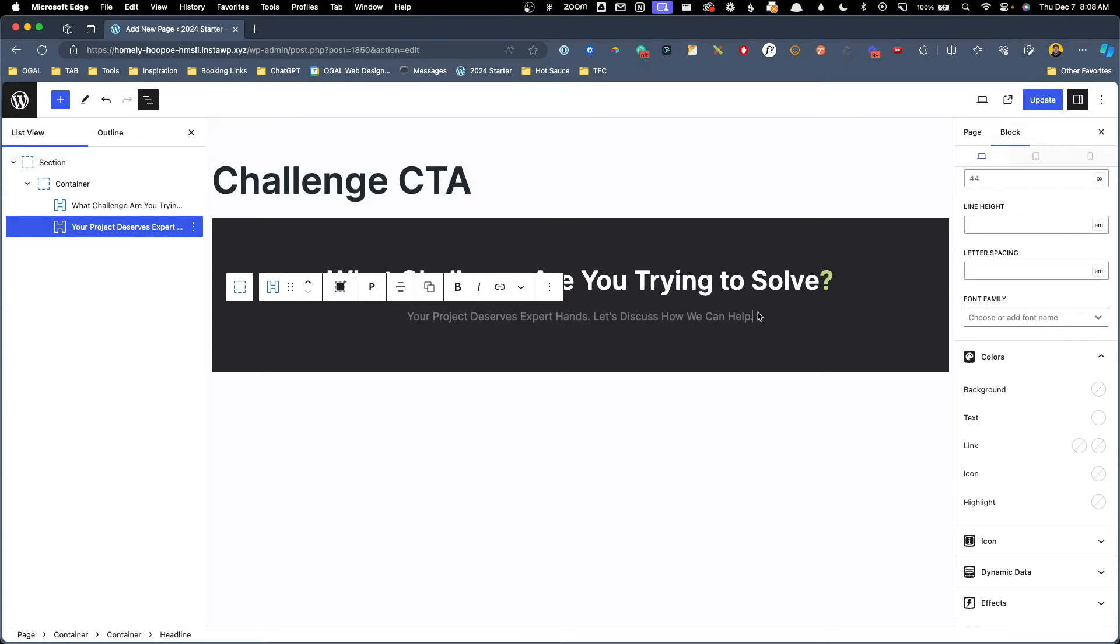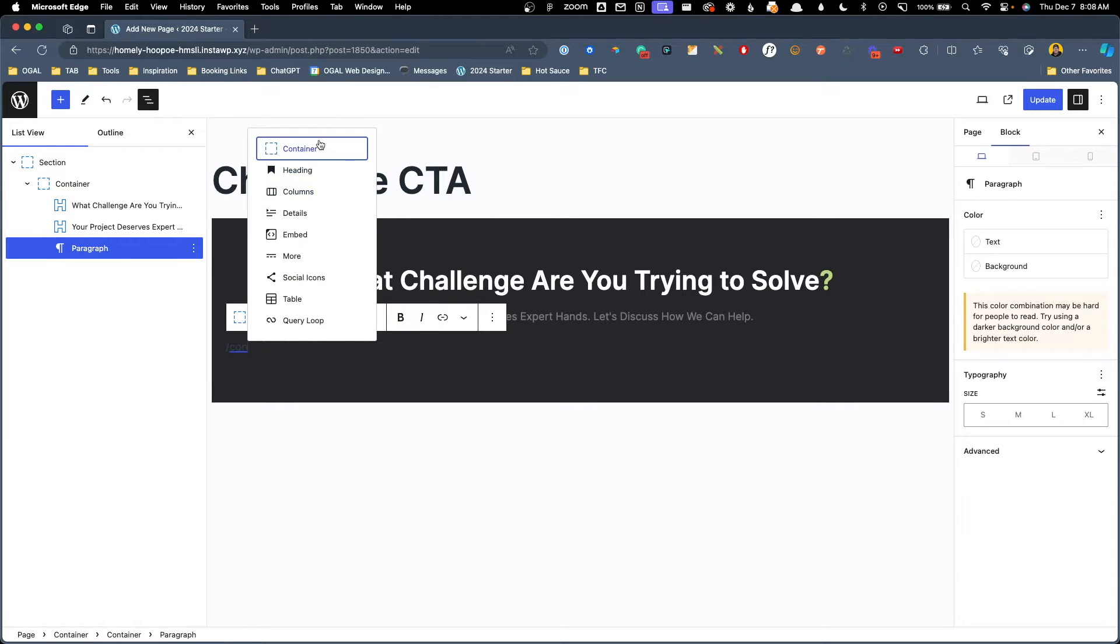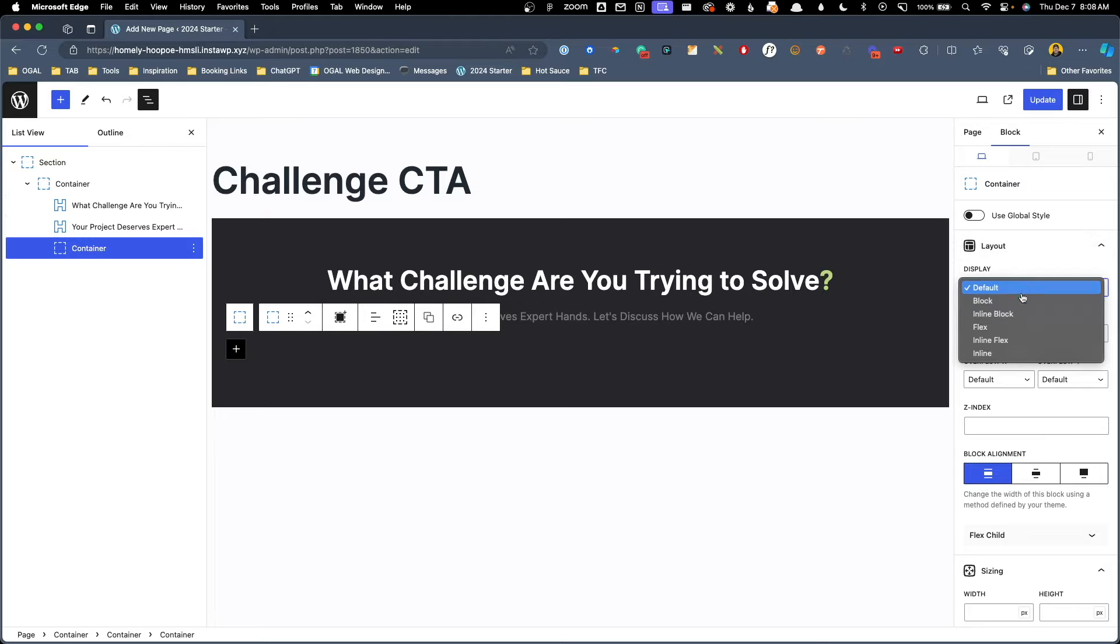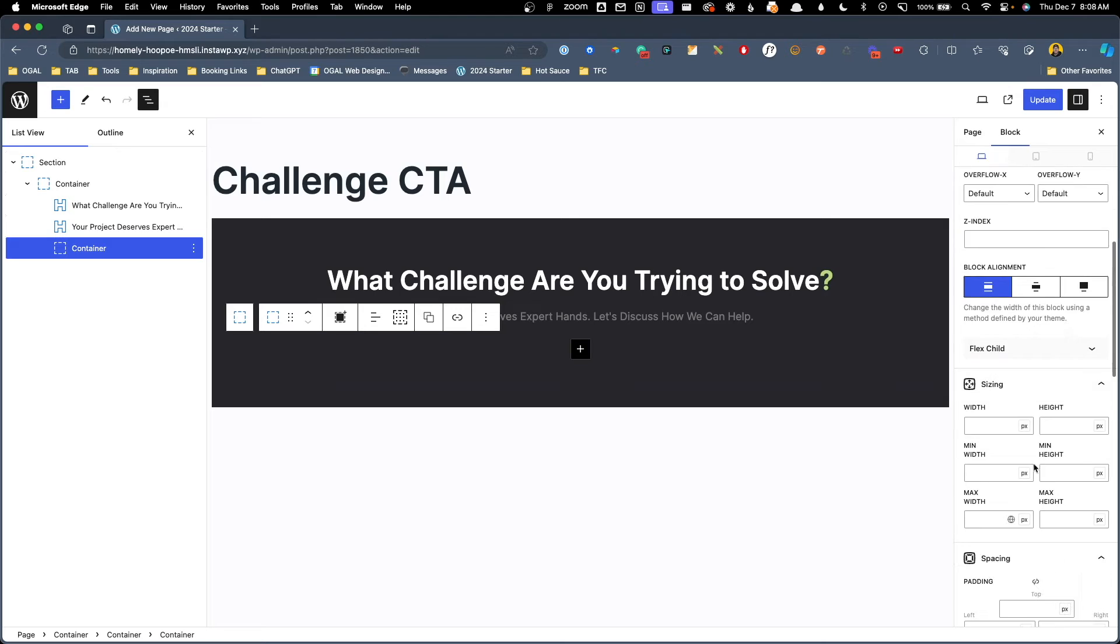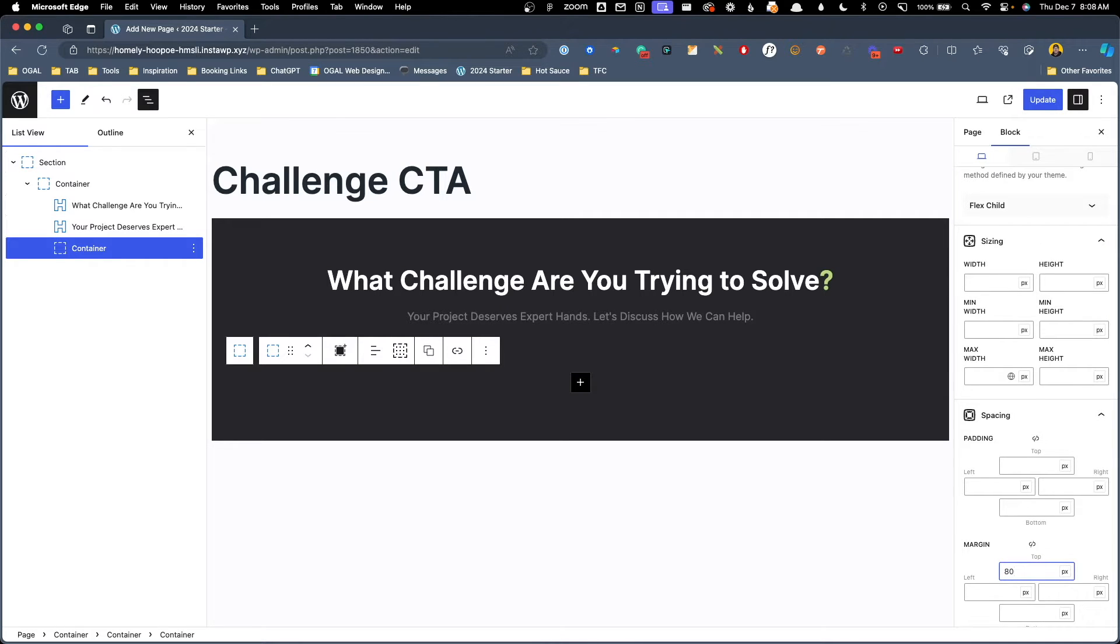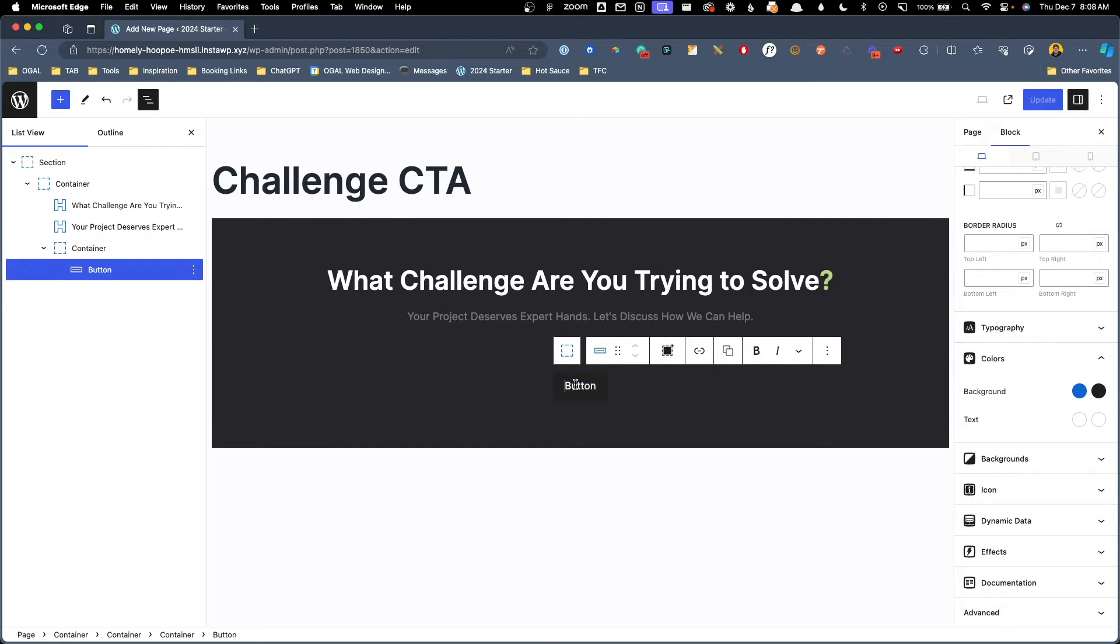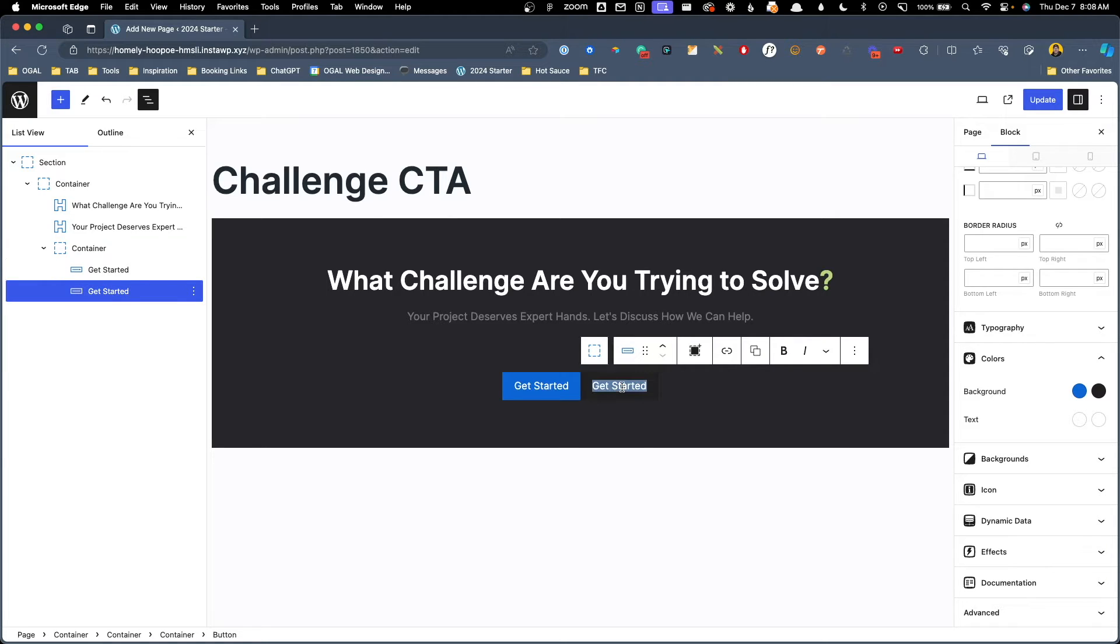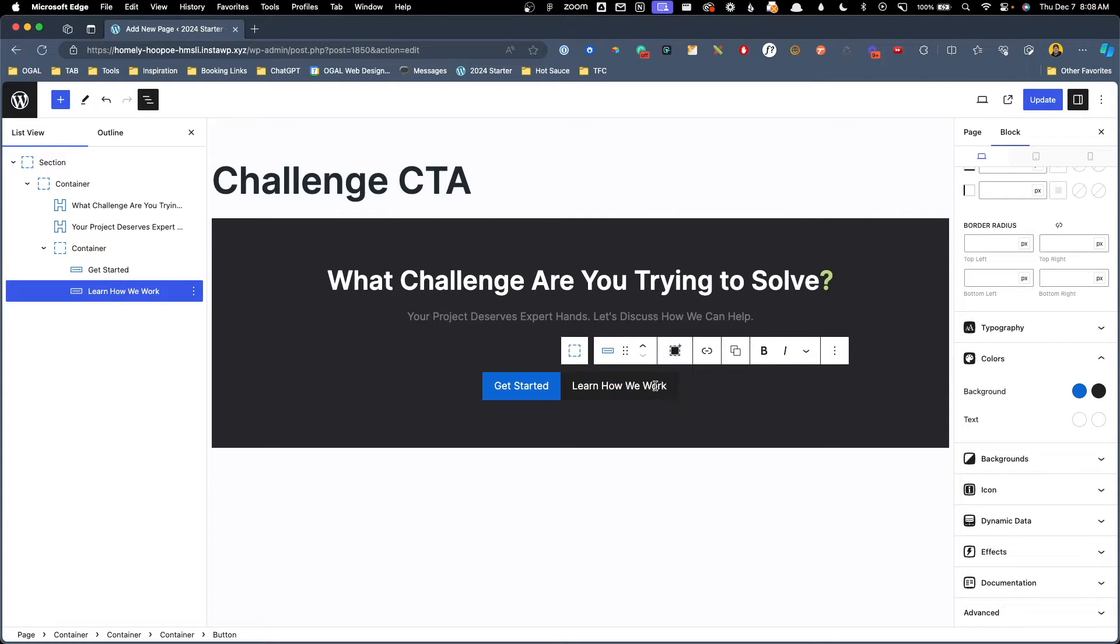Underneath that, we're going to have our two buttons. So to contain those, I'm actually going to put those inside of a container here and change this display to flex. This way, I can center align those buttons. I can also control the margin on top of them, which I'm going to put maybe 80 pixels of top margin, and we can go ahead and add our buttons here. So we'll have our first button here that says get started, and we'll do a second button. I'm just going to duplicate that first one, and this will be learn how we work.